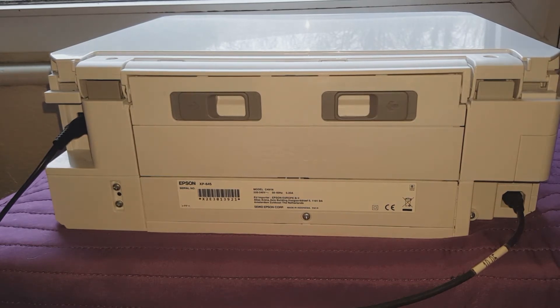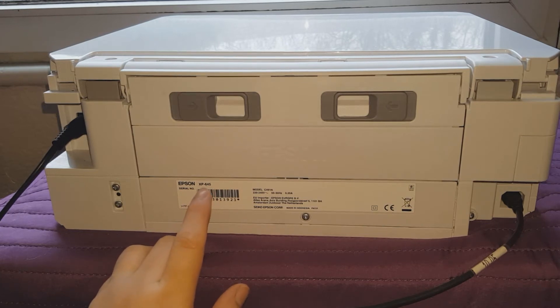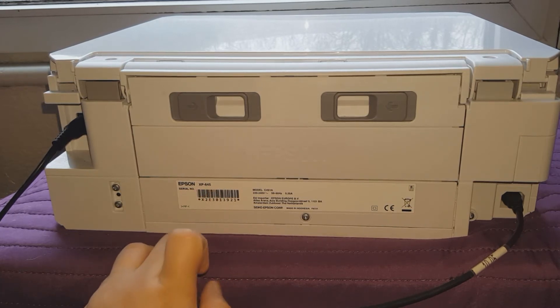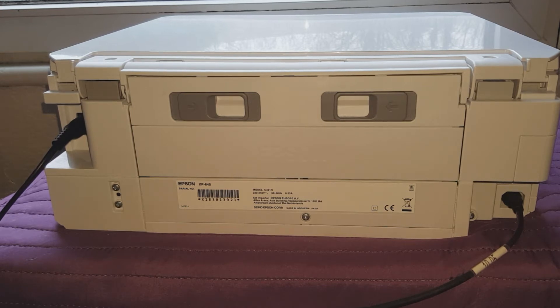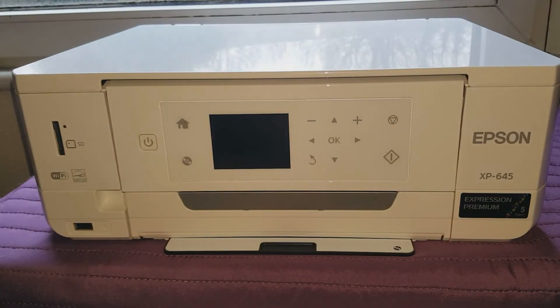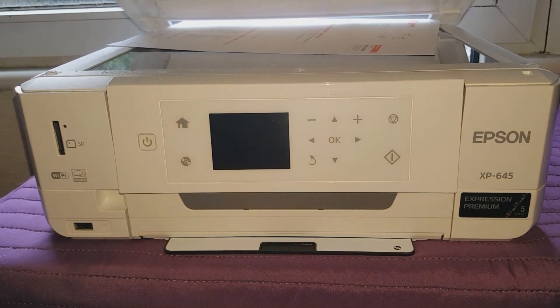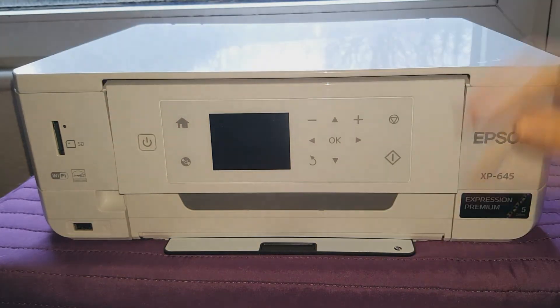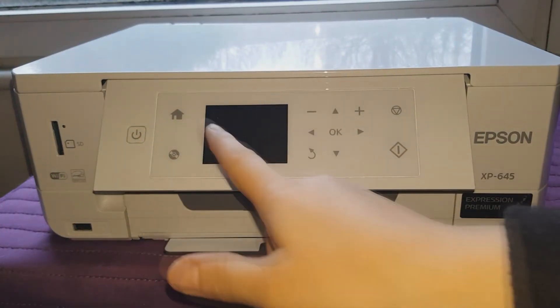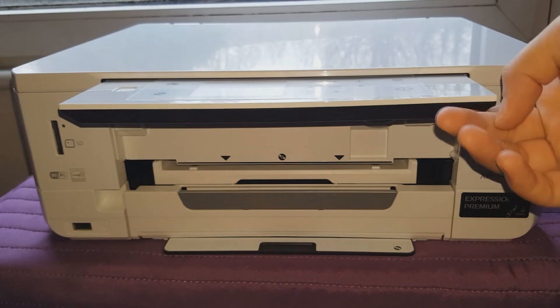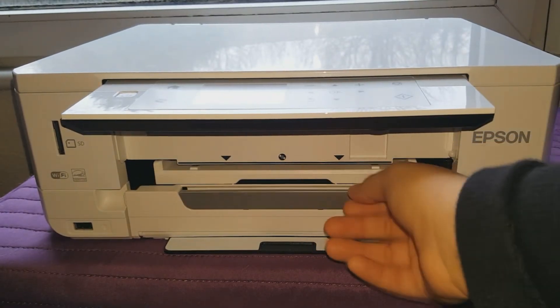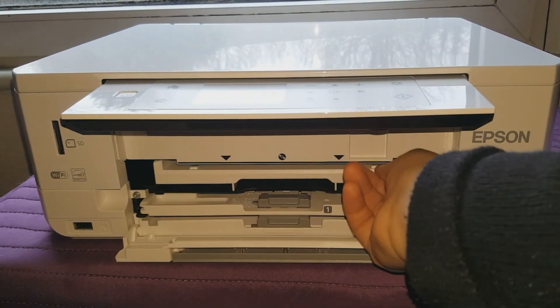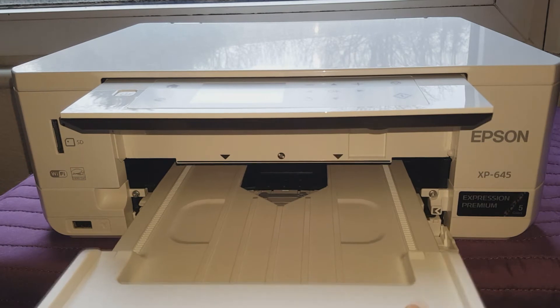The printer I'm showing the tutorial for is the Epson XP-645. Okay, so let's go ahead and look what's around it. At the top you've got your scanning bit, and here you've got a screen, a display screen that you can obviously play around with.